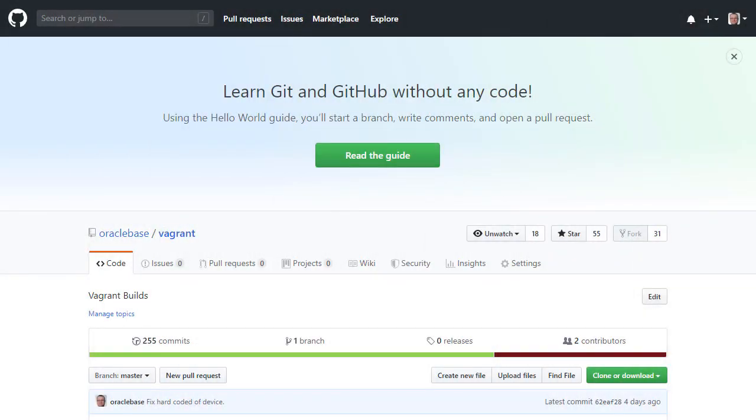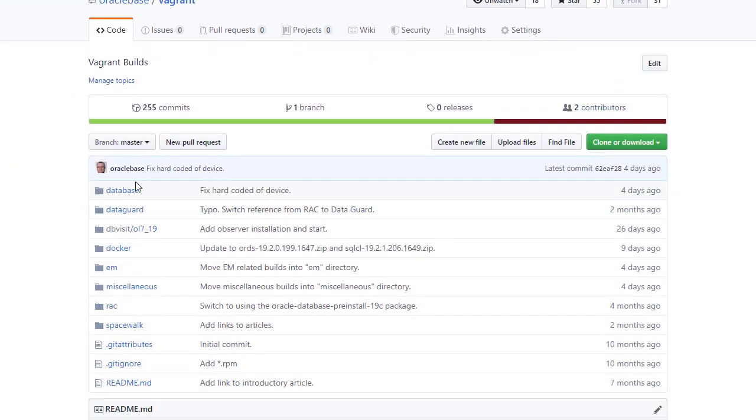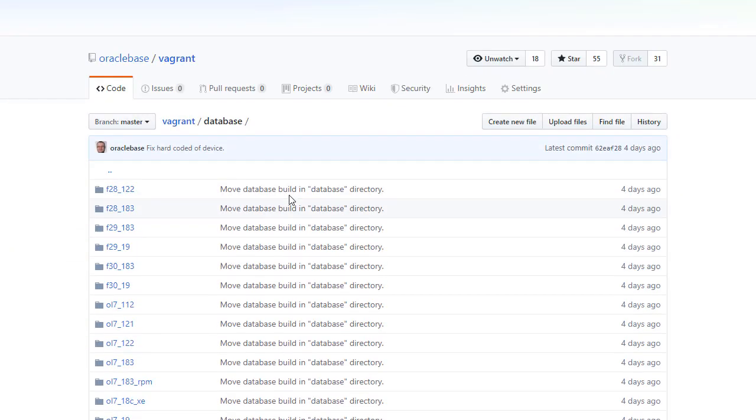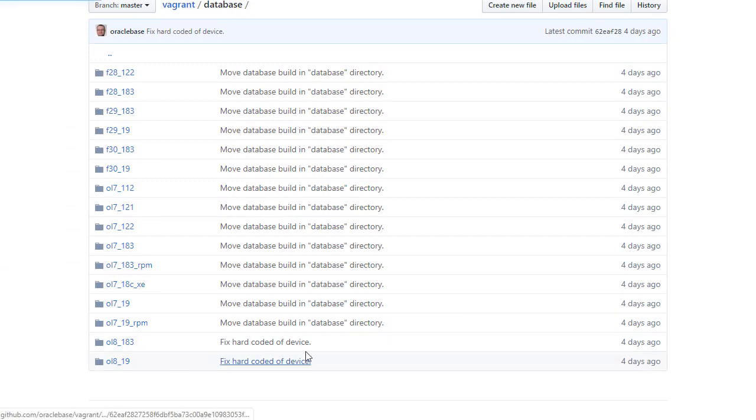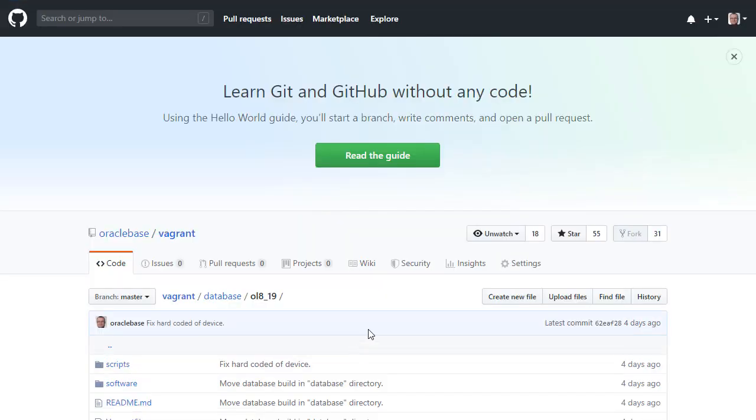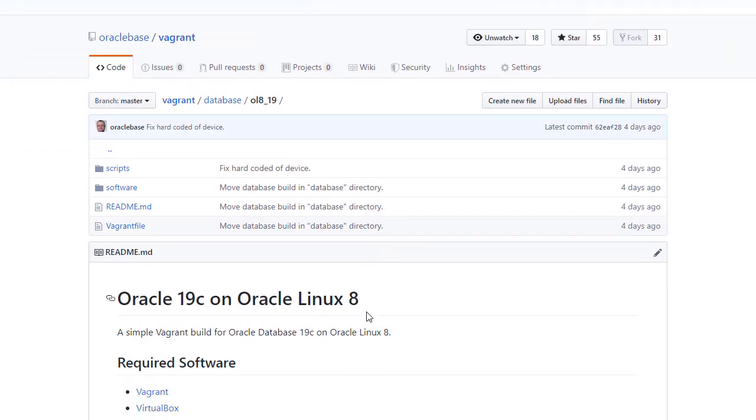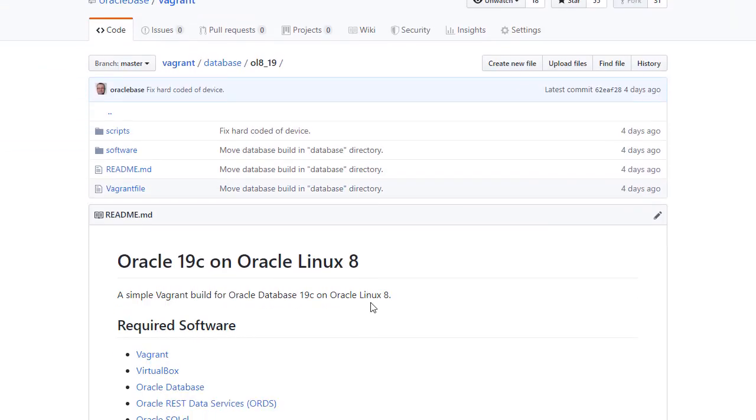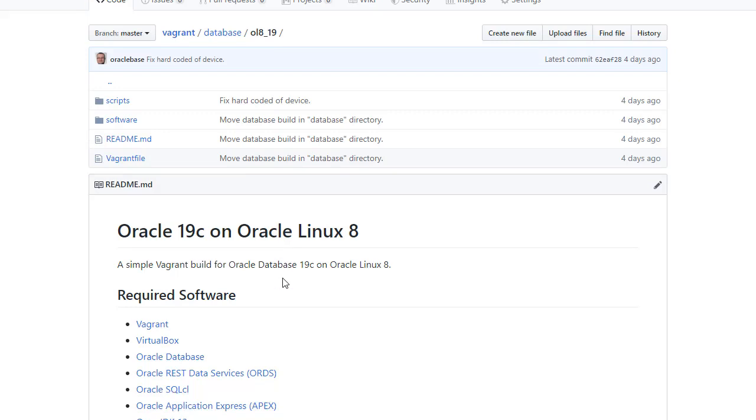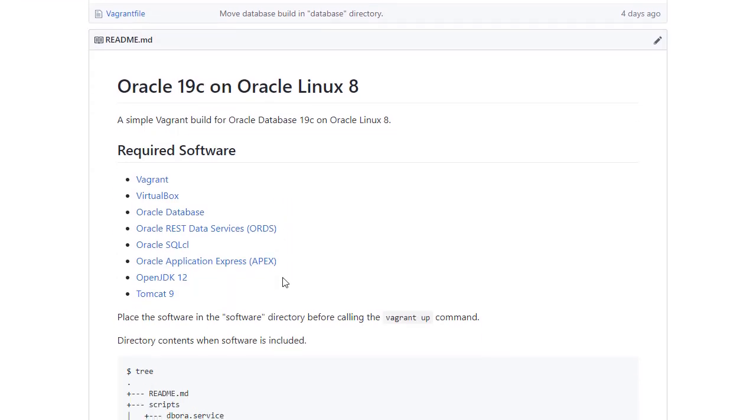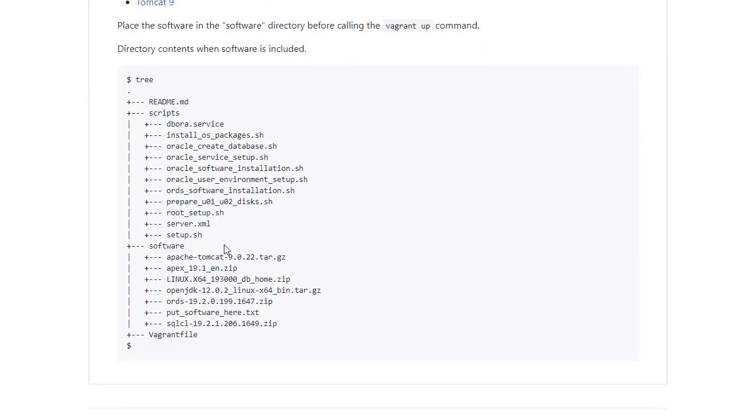So we're in Github in my Vagrant repository. Let's just drill down into the database and then Oracle Linux 8.19. We can see this part of the repository is a build for Oracle 19c on Oracle Linux 8. This isn't a supported or certified platform at the moment, it's just something I wanted to play around with. You can see here the required software. This includes the database, Oracle REST Data Services, SQLCL, Apex, OpenJDK12 and Tomcat9. If we scroll down, there's an indication of what the folder structure should look like once all the software is in place.